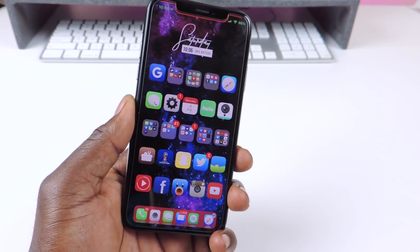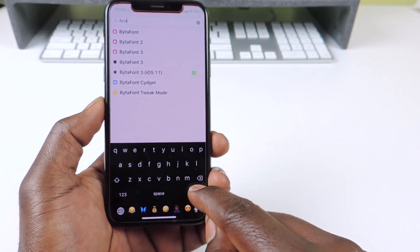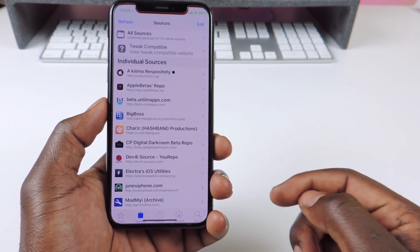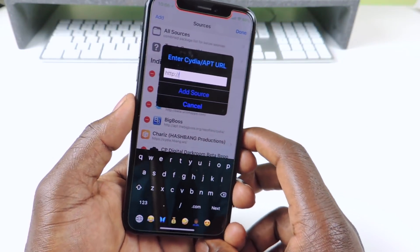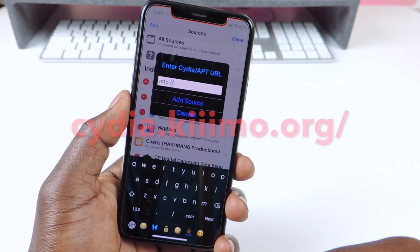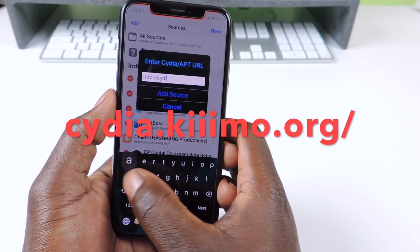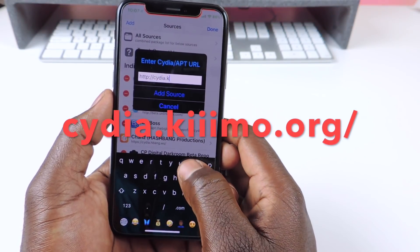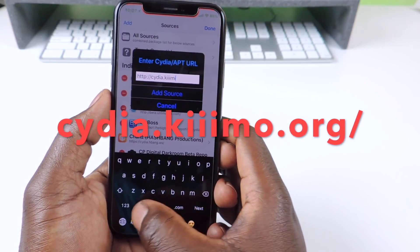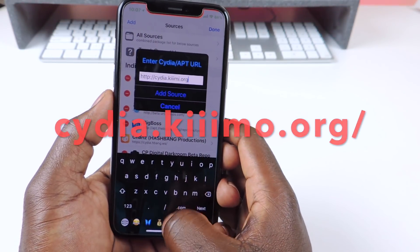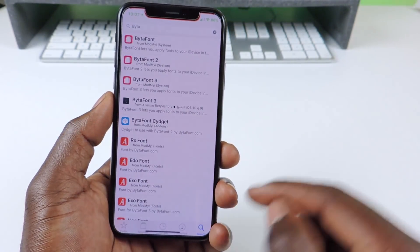You're going to have to be jailbroken of course, and you want to go to Cydia. Go to Sources, hit Edit, then Add, and you want to add the source that's in the link in the description. It's cydia.kymo.org — hit Add. I already have it added.